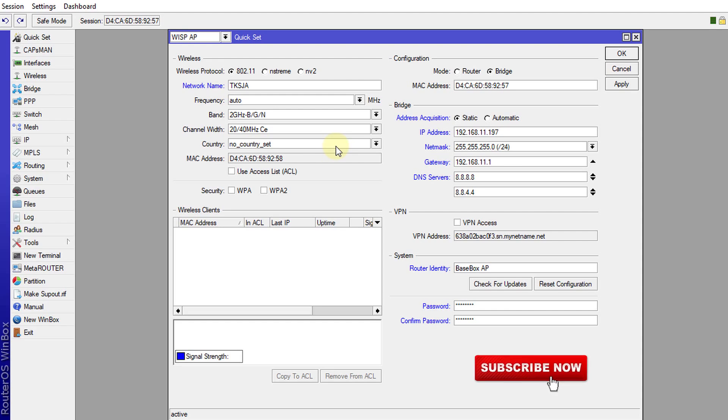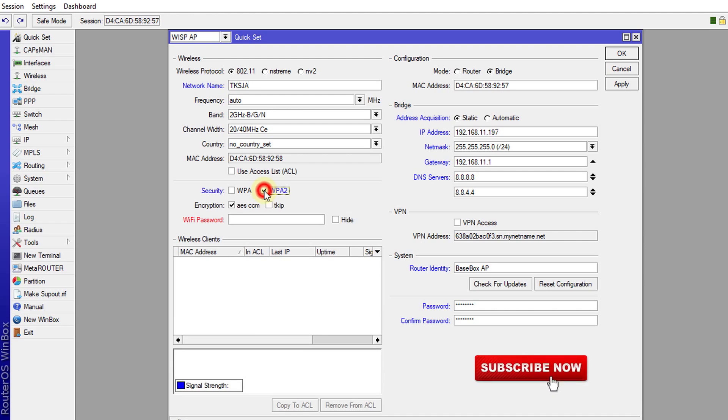But the next important thing that you need to configure is the security on your wireless. Because if your wireless doesn't have any security, then anyone can connect to your internet and use it. So always use WPA2, which is the most secure. But if you have very old devices connecting to your wireless, you might want to use WPA, which is less secure but supports older devices.